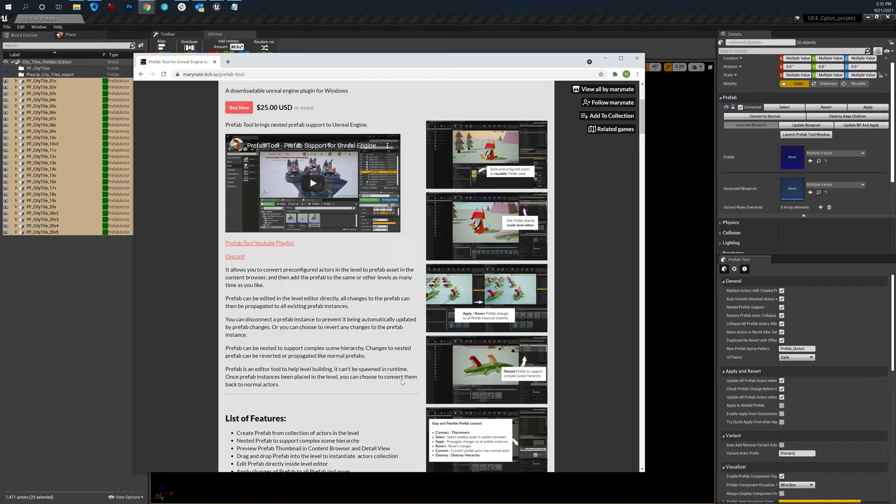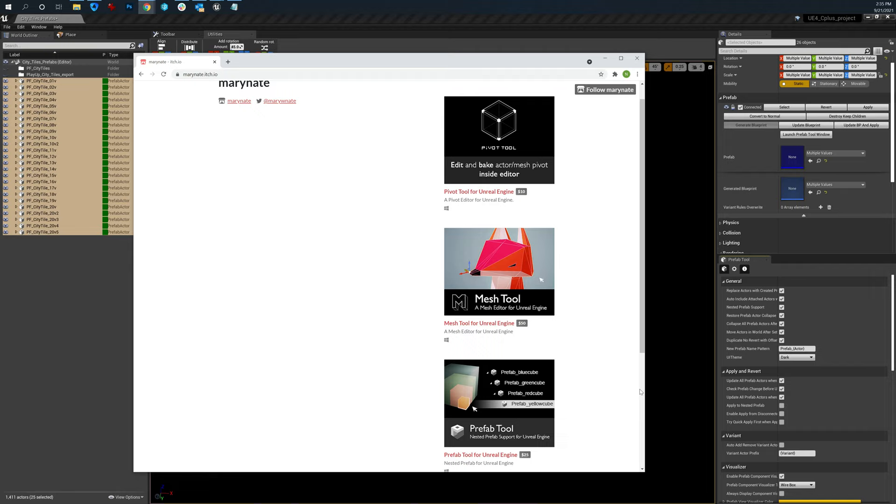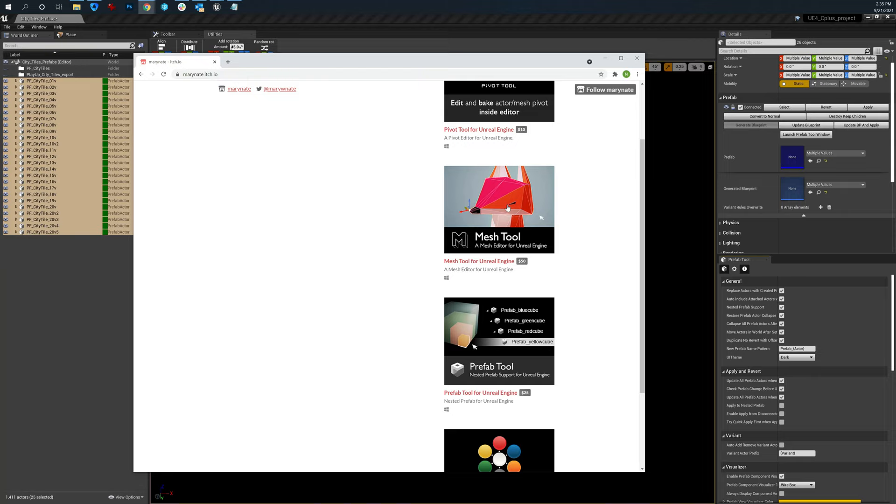You can go to this page to get to the author's page where he has all the latest information about it. He also has some other plugins, which are nice. I said we're already using the pivot tool, the mesh tool I'm using, which is really great. If you want to do shape building inside of the editor, I have not used the instance tool.